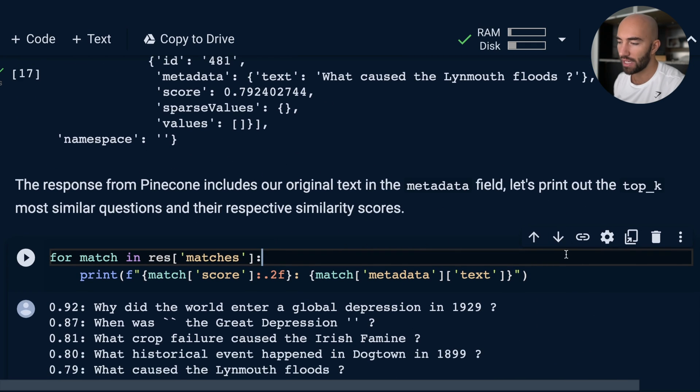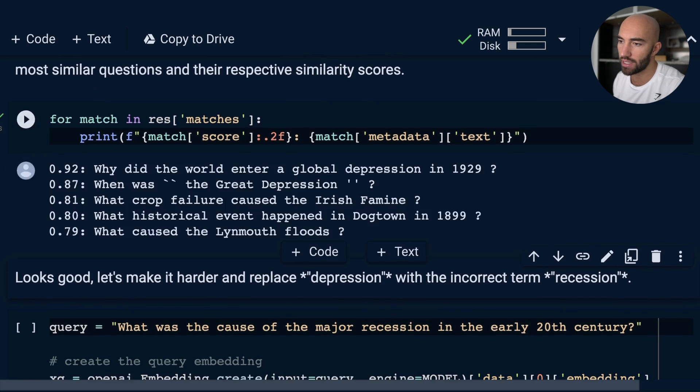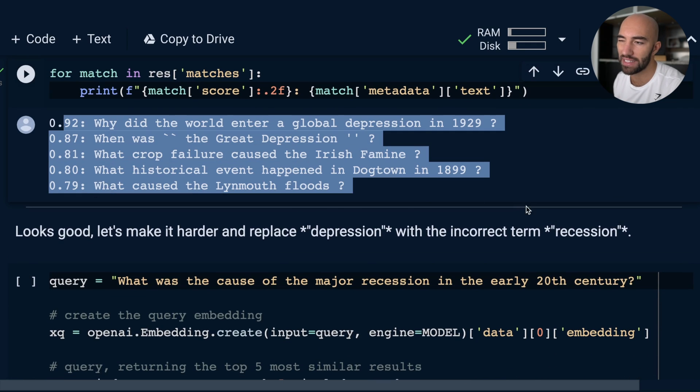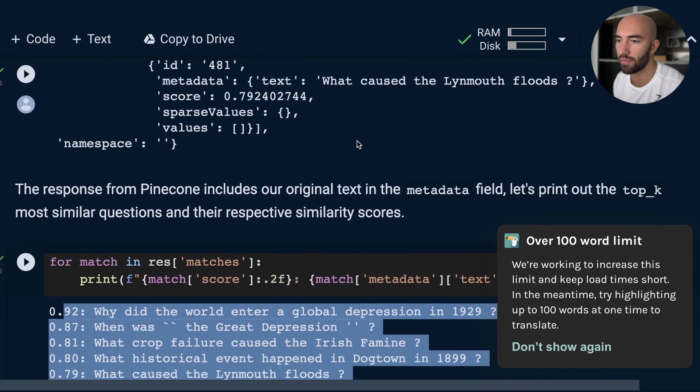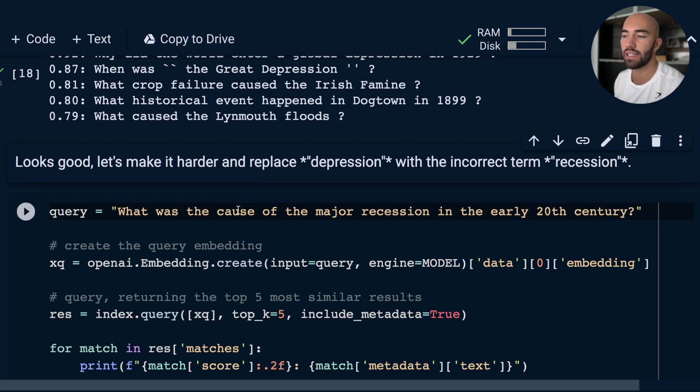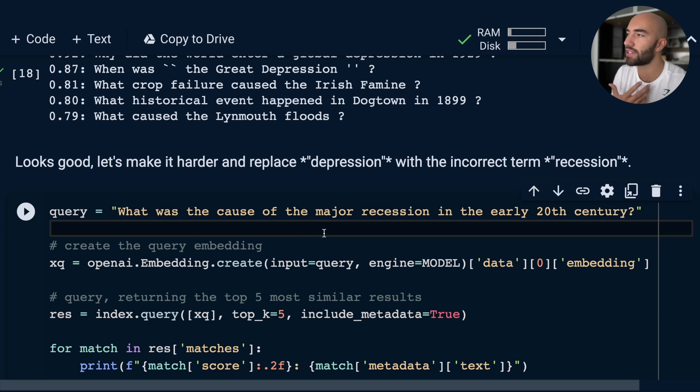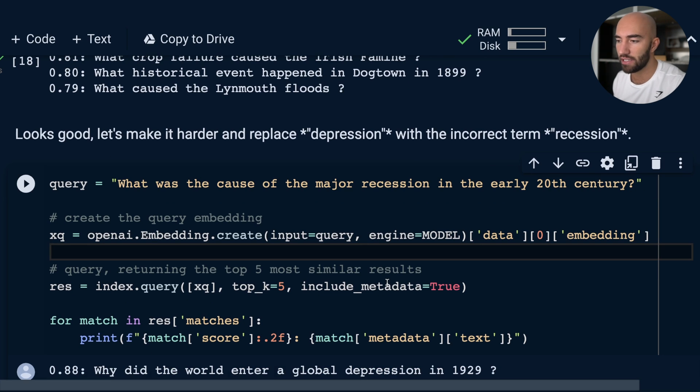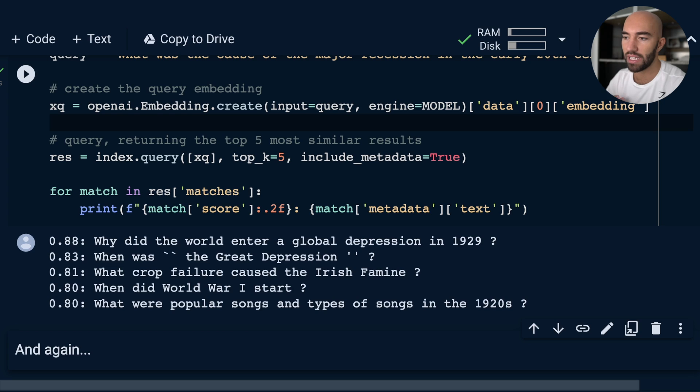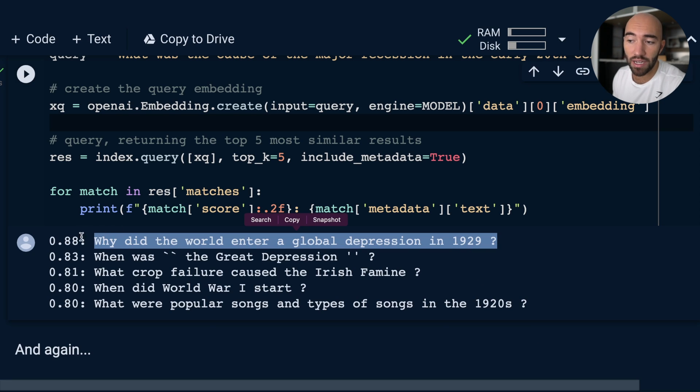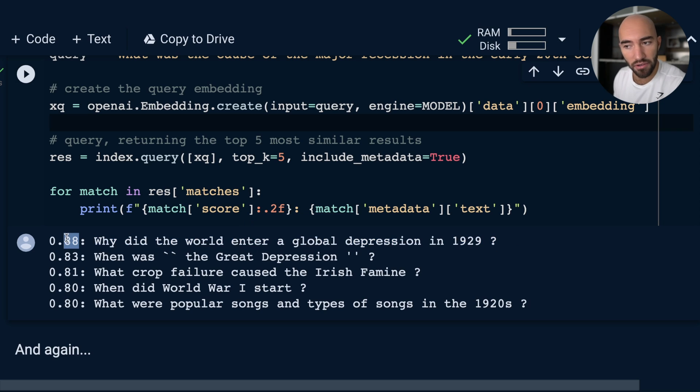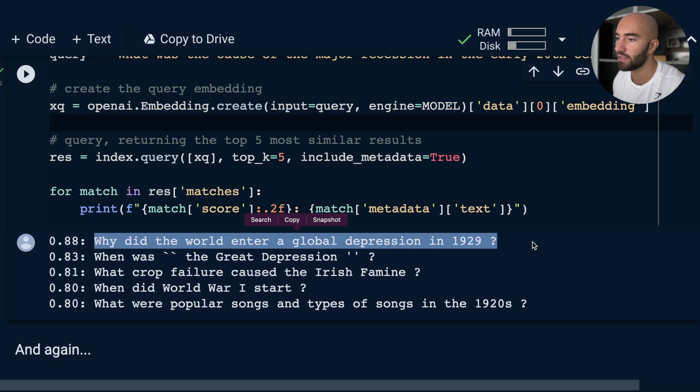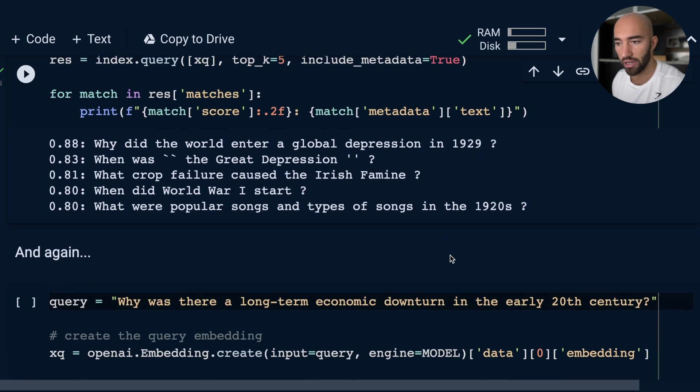Now let's make it a little bit harder. We're just going to replace the correct term 'depression' with incorrect term 'recession' and see if it still understands our query. Because this is where a lexical search, where you're searching by keywords, would fail. In this case, we should see hopefully that it does not fail. So replicating the same logic again, and we can see that yes, the similarity is slightly lower because we're using a different word. But it's still returning the relevant question as our first example there. That is pretty cool.